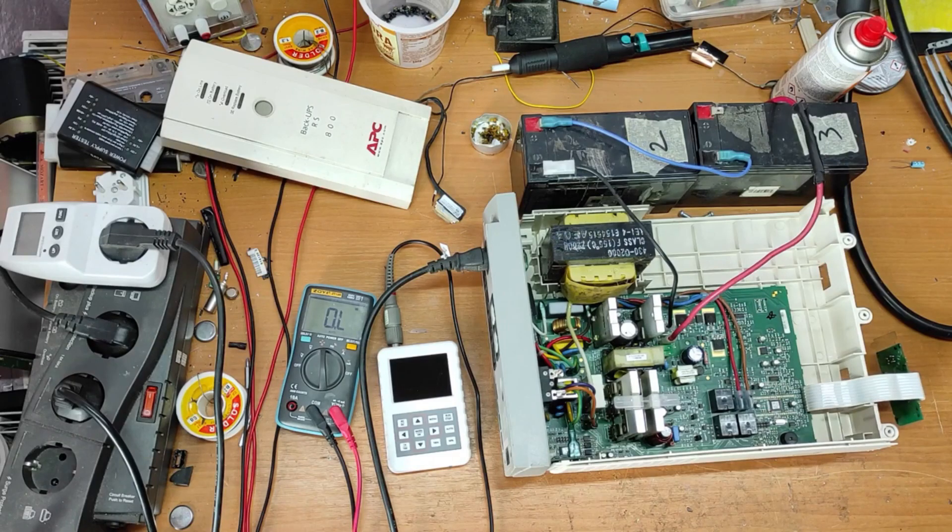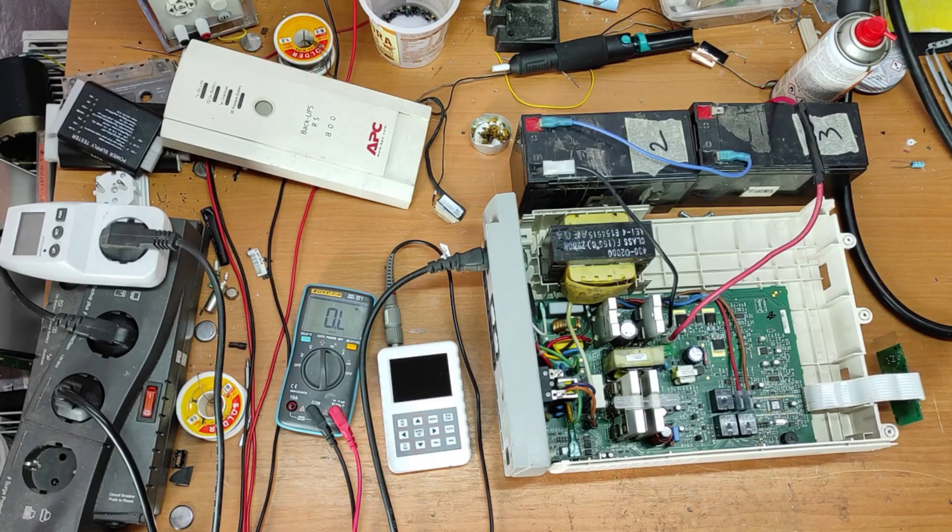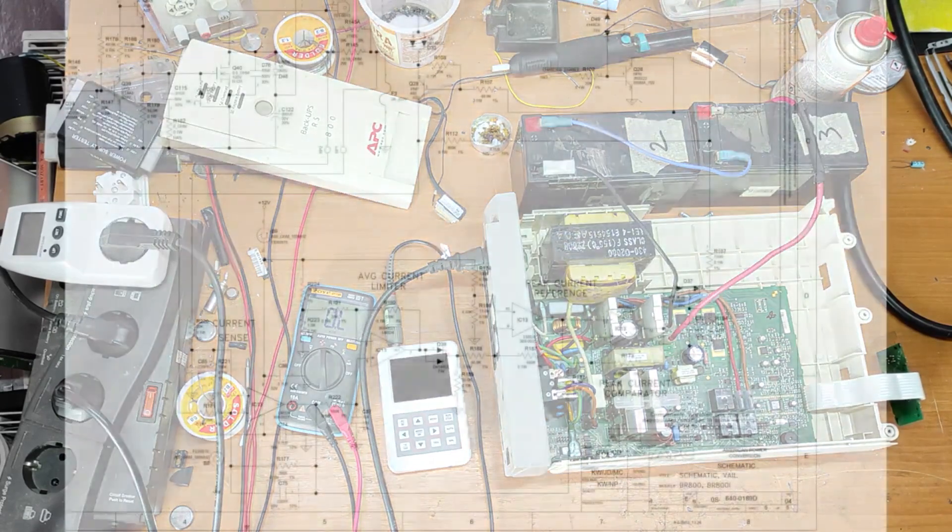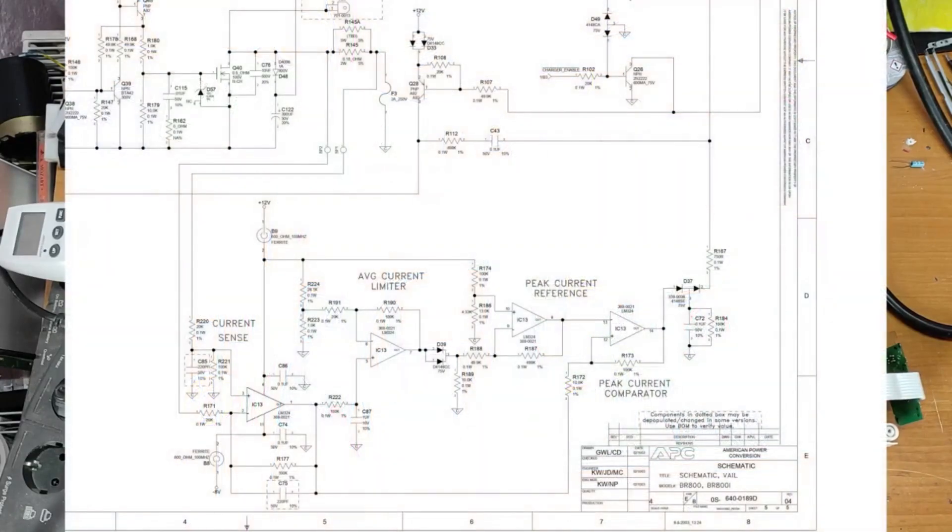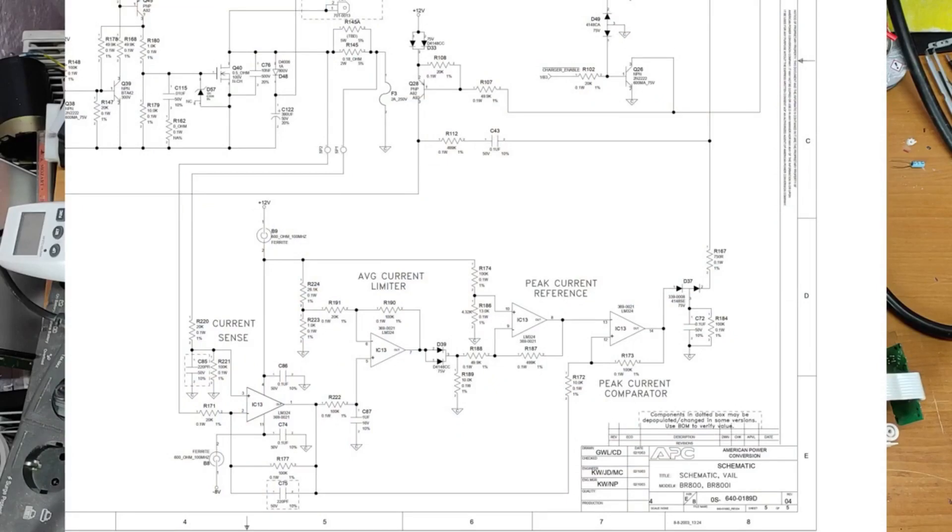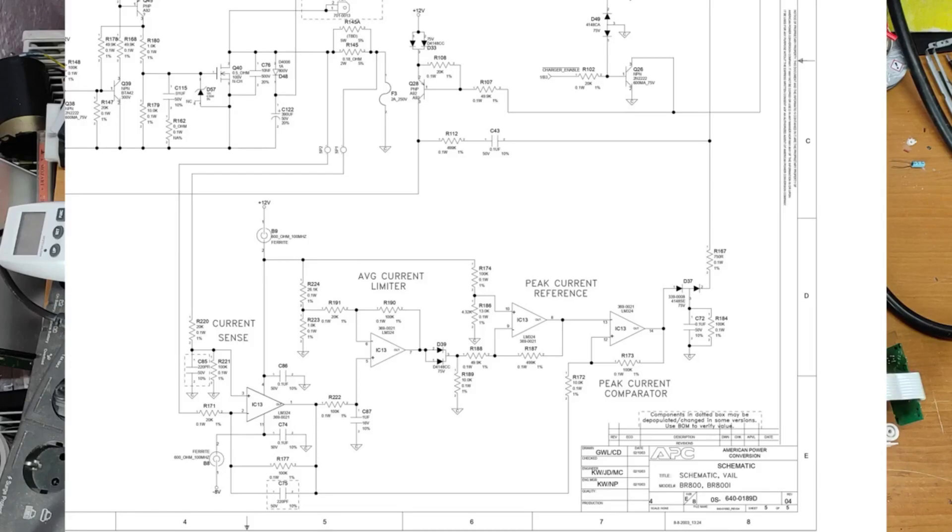Now, I will show you the schematic. You will find the full schematic in the description. You can see we have here shunt resistor R45. Voltage from this shunt resistor goes to input current IC. It's an op-amp using as comparator.